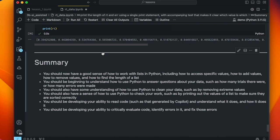That brings us to the end of the lesson. You should now have a good sense of how to work with lists in Python, including accessing specific values, adding values, removing values, and finding the length of a list. You should be beginning to understand how to use Python to answer questions about your data, such as how many trials there were and how many errors were made. You should also understand how to use Python to clean your data — removing outliers from reaction time data. You should also have a sense of how to check your work and develop your ability to read, understand, and critically evaluate code generated by Copilot, including identifying and fixing errors.